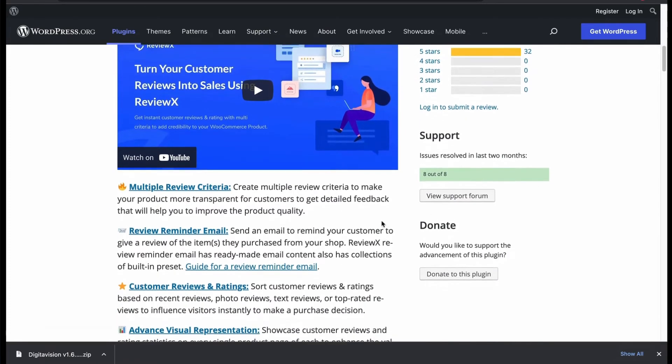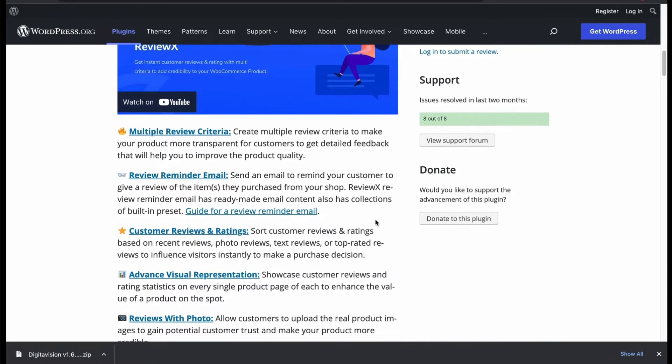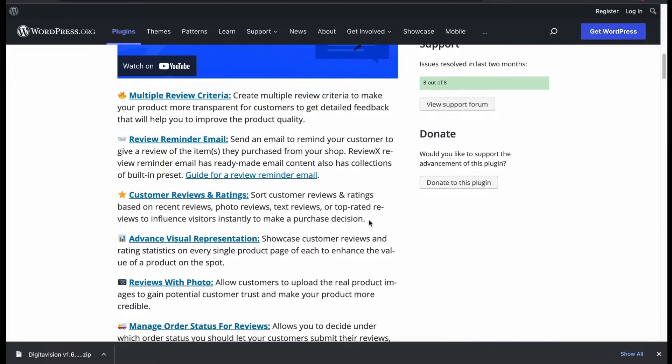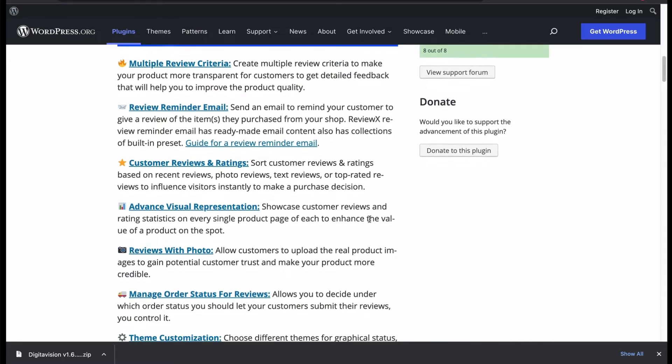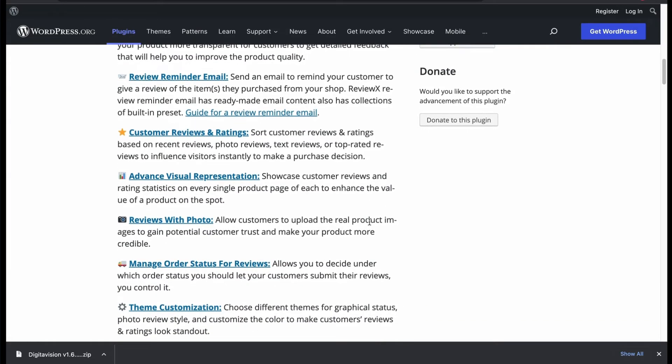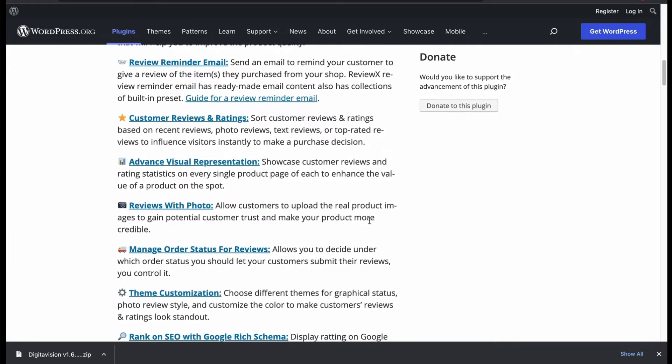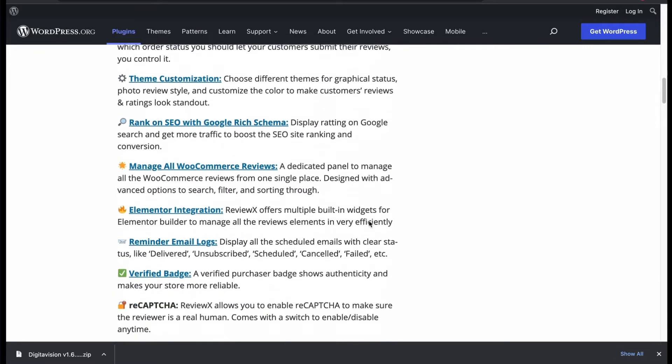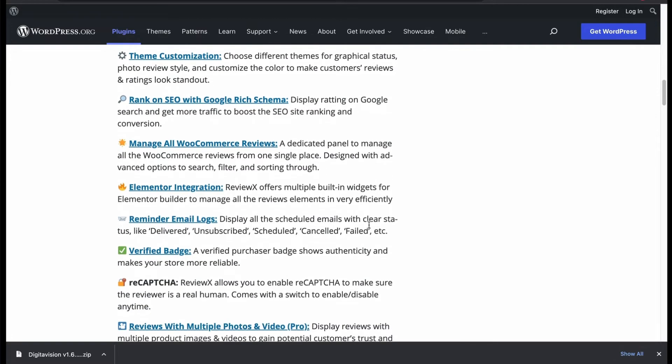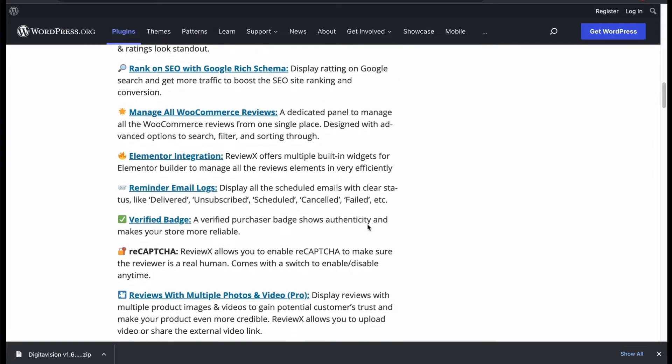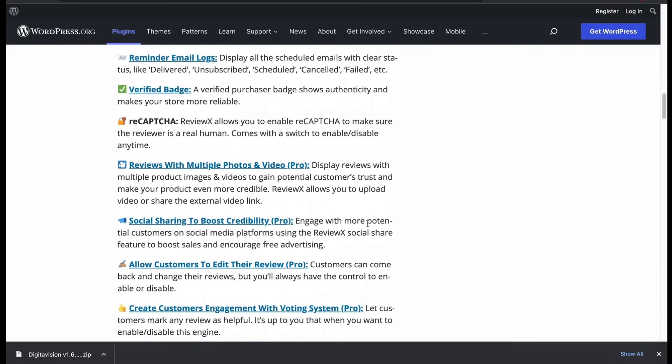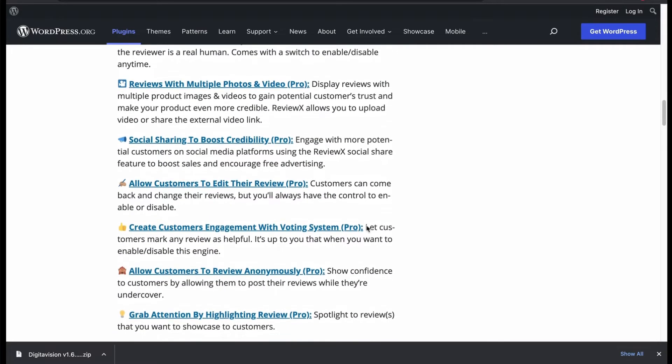Mainly focuses on WooCommerce store customer ratings. Allows review with photos. Manage order status for reviews. Manage all WooCommerce reviews. Offers verified badge for user. Has many custom features in its pro version.